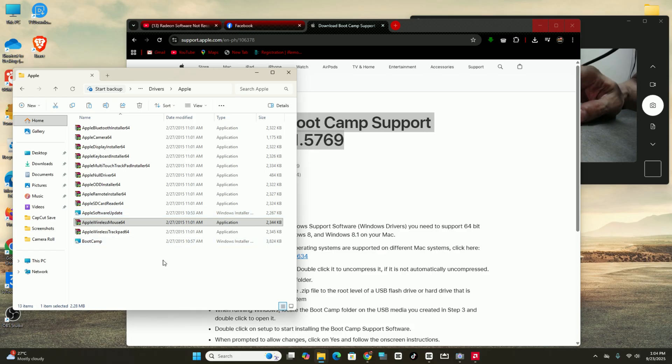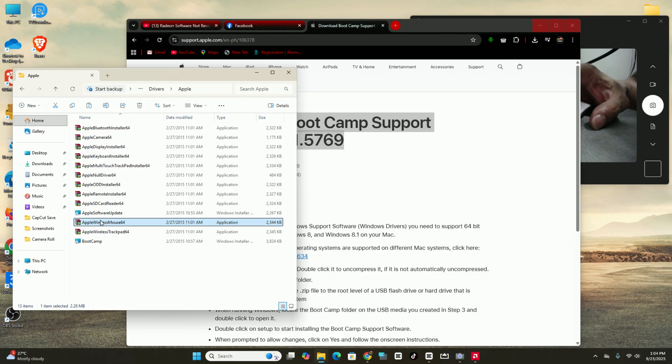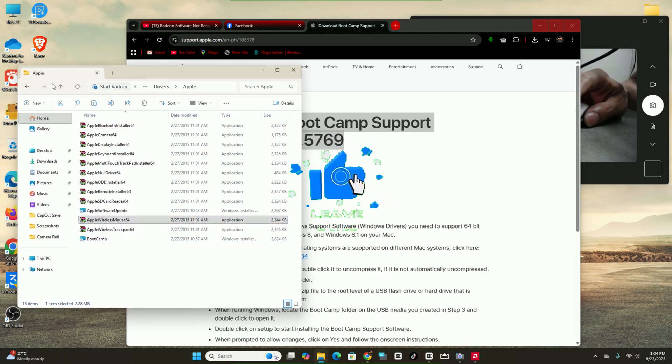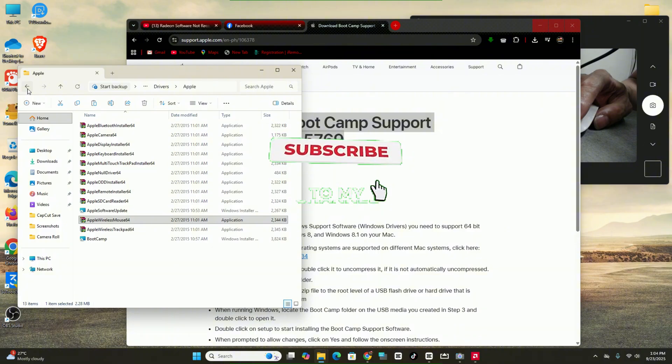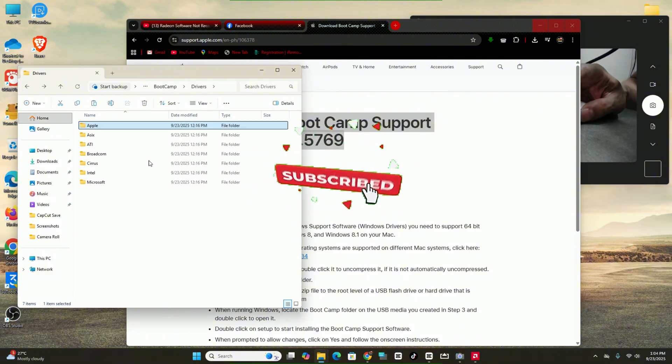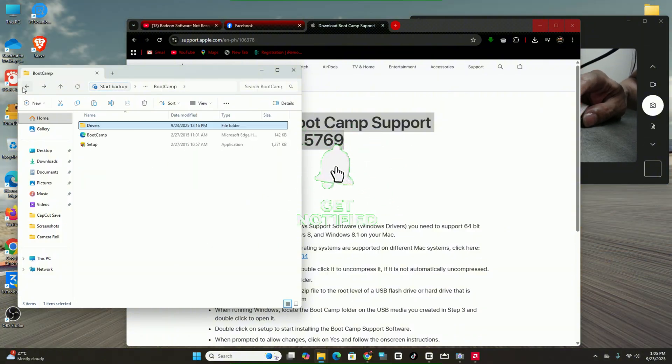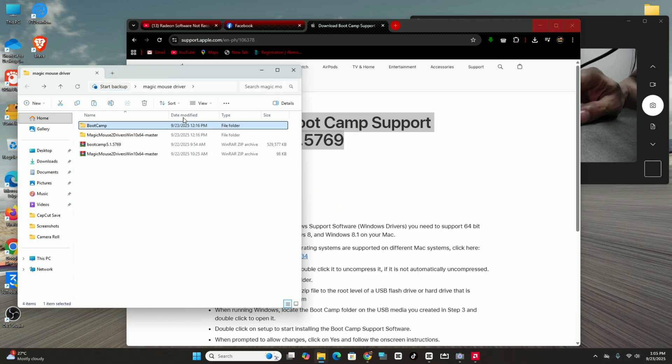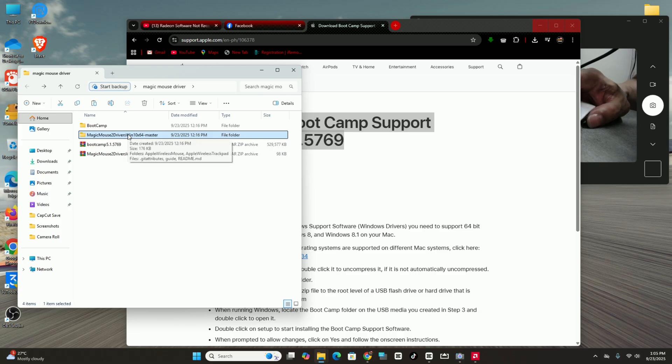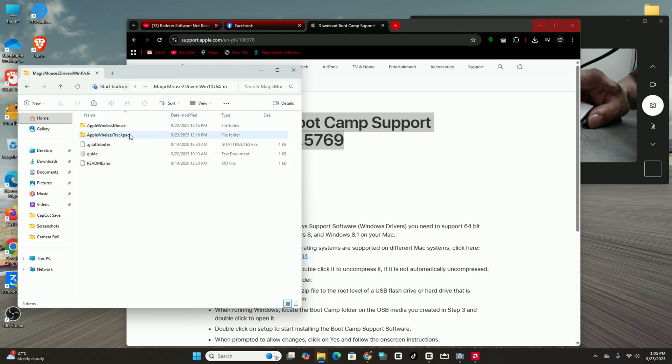Now we have the second solution for this. If your mouse is not working with this first solution, you can proceed to the next solution. The next solution is Magic Mouse 2 driver Windows 10 to 11. This one, Windows 10 and 11 support. So just click this one.